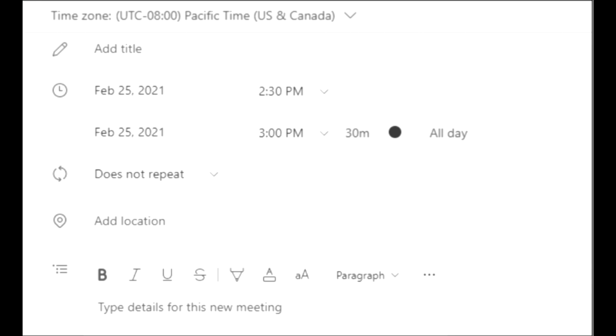When the new pop-up page appears, enter all the relevant information. Name the meeting, set the exact time, and list all the attendees.